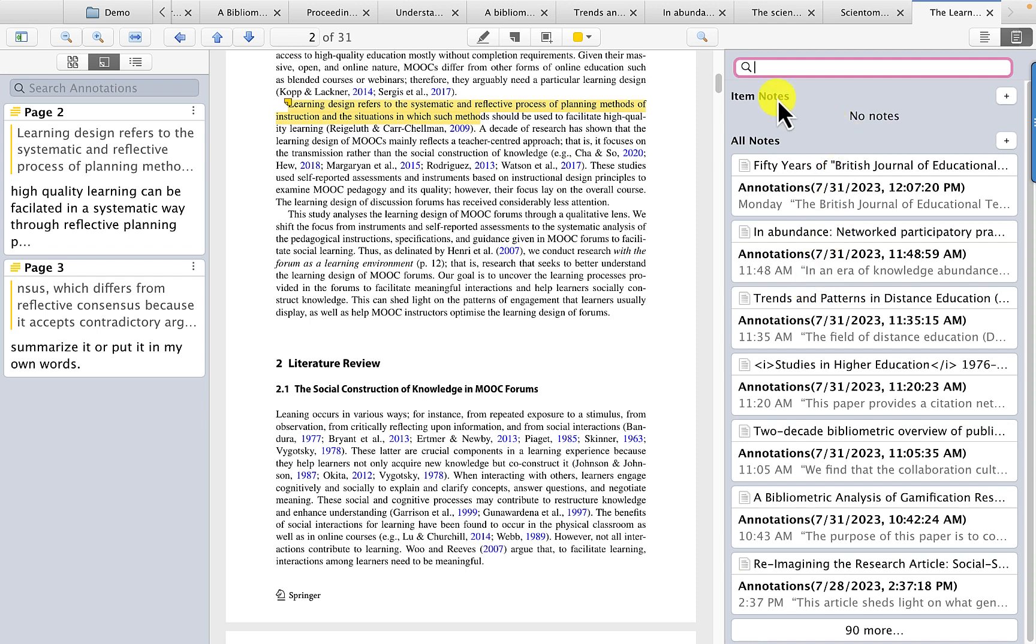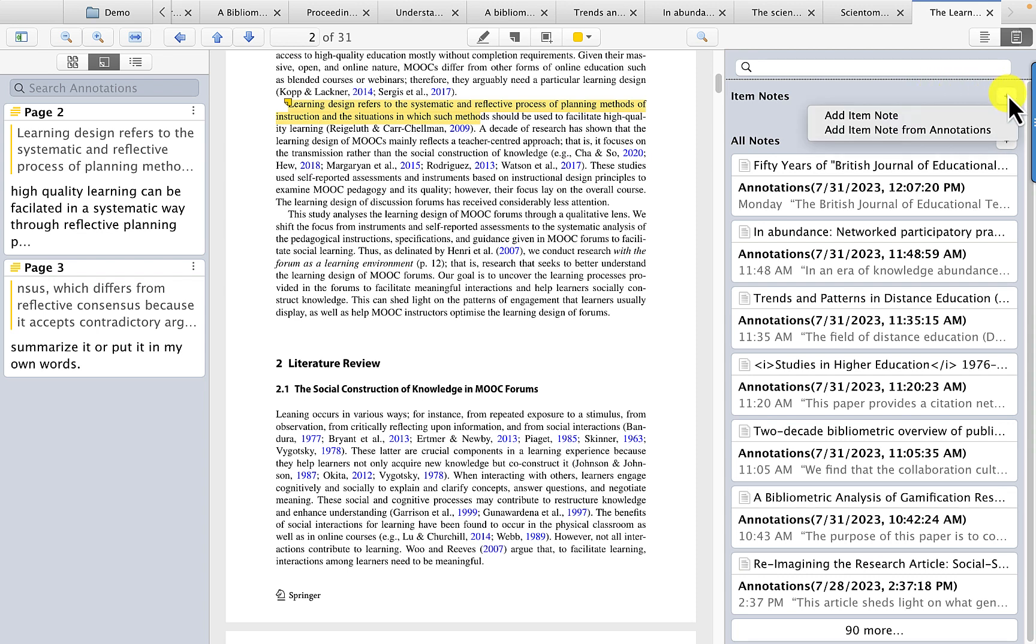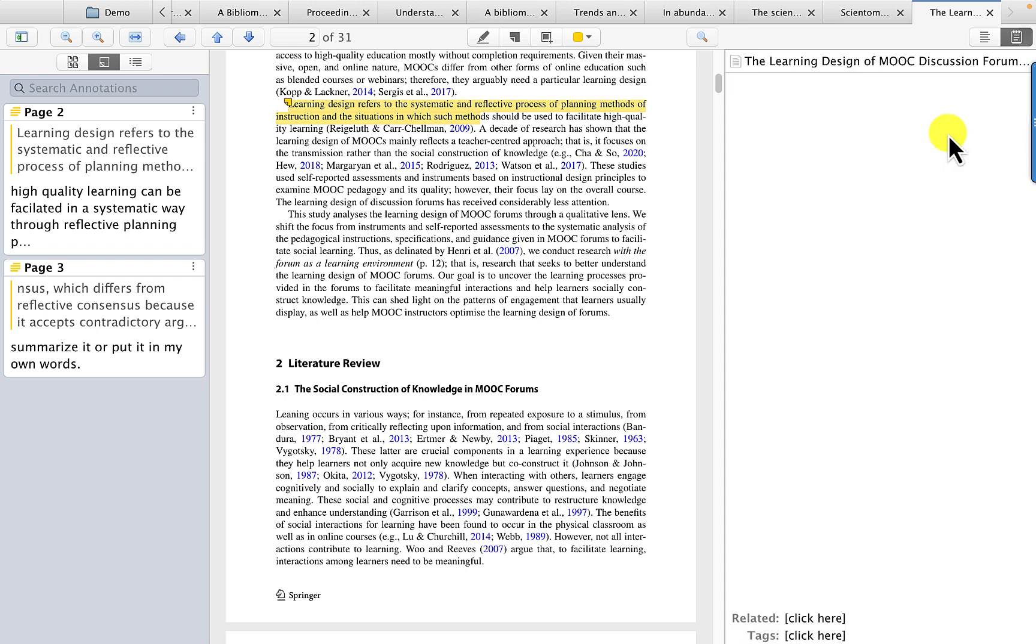But what I want is this specific article, item notes, not all of my notes, but this note. And if I click on the plus and say add an item note from annotations...